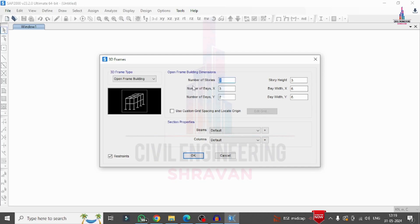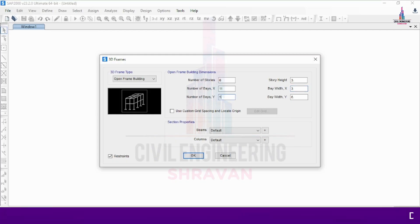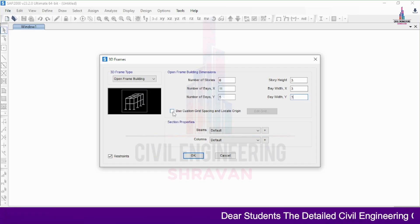I am selecting a G+5 building structural model consisting of six floors. I am not considering the plinth level. Number of stories is set to 6, story height is 3 meters. Number of bays along X direction is 11, default bay width is 3 meters, and number of bays along the width direction is 3 with 3-meter spacing.